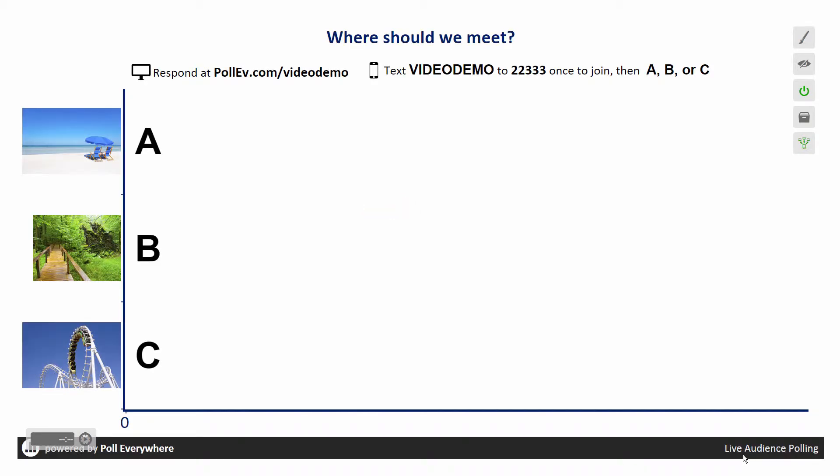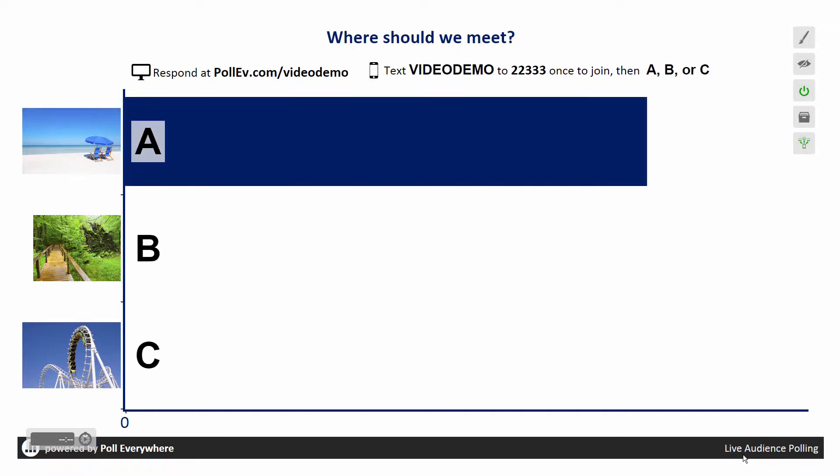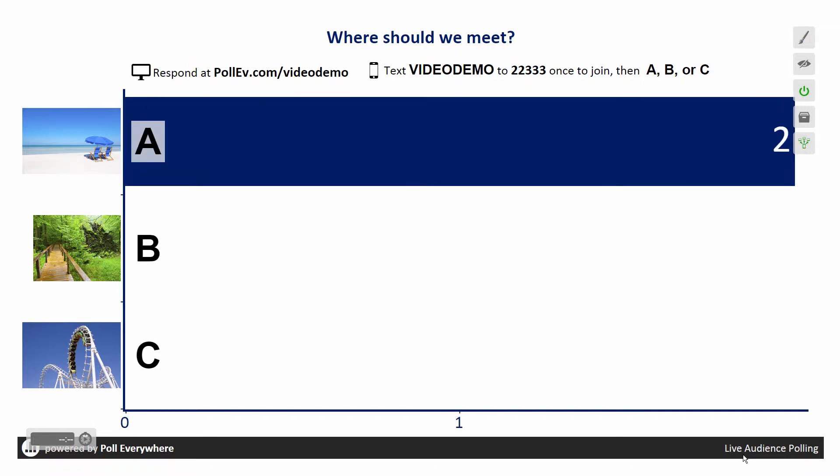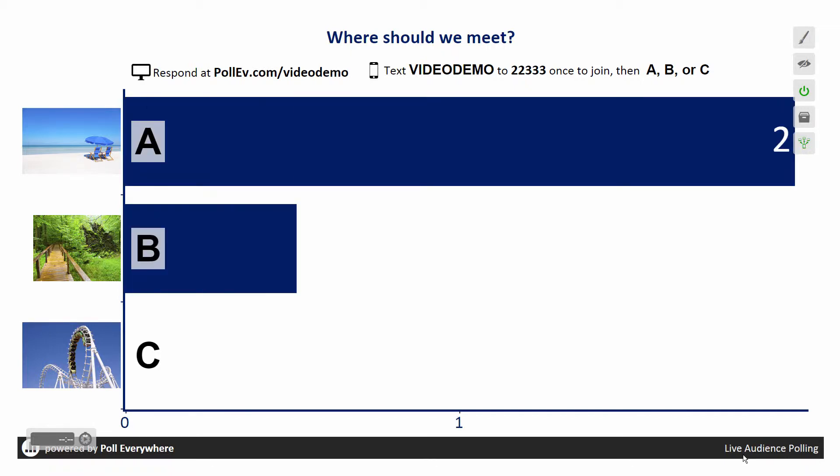When you reach a poll slide, the poll you are presenting is automatically activated. This allows the audience to respond to the current poll via the web, Twitter, or SMS text message.